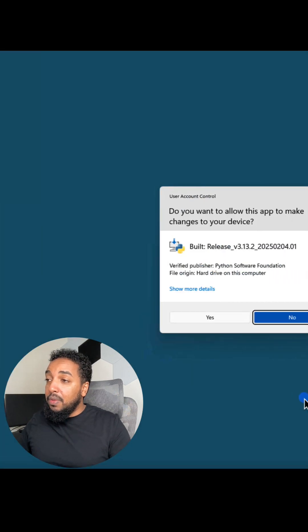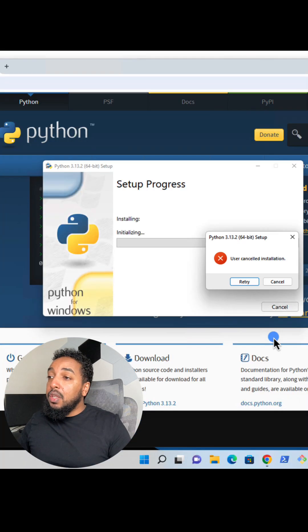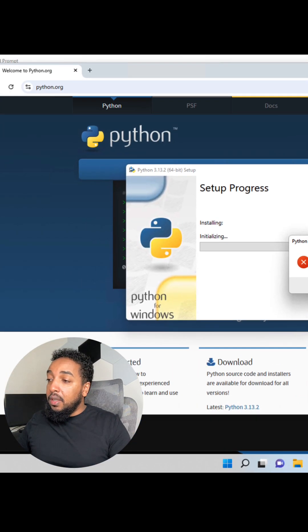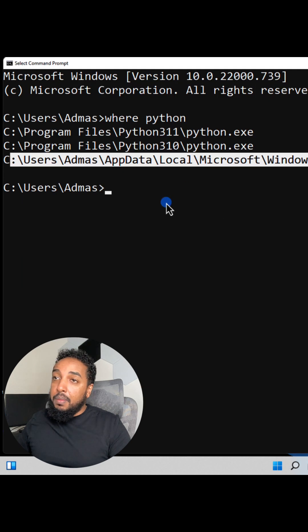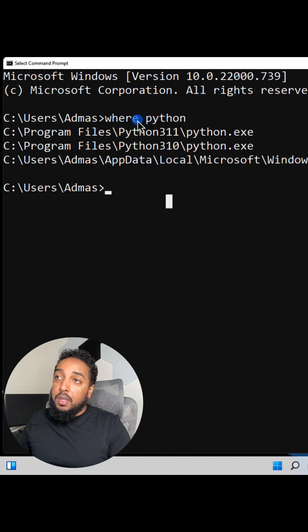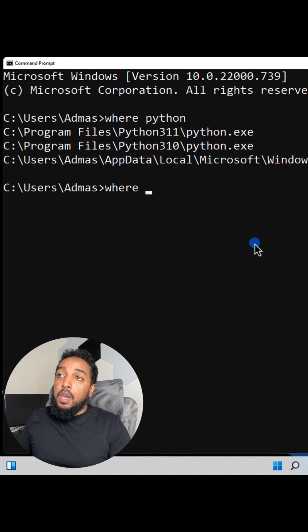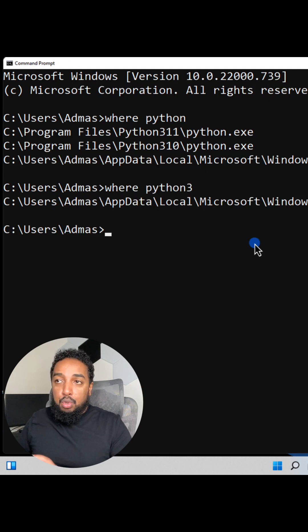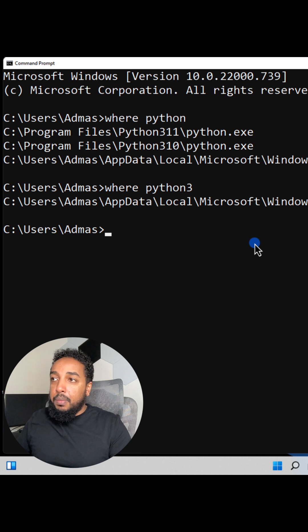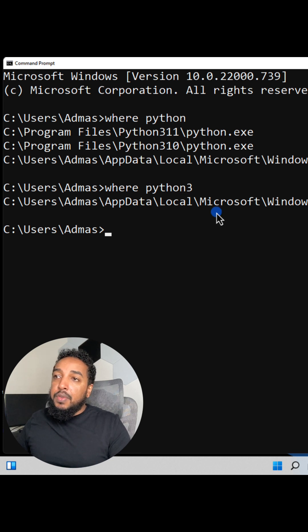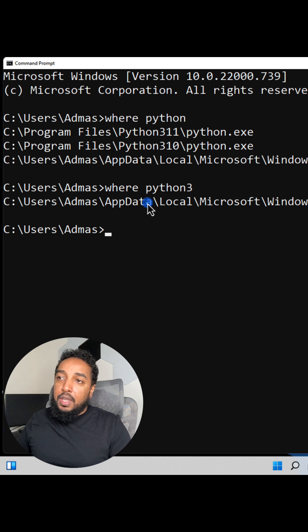So on Windows to see if you have it or not, you're going to do where. That's the equivalent command: where Python or where Python3, one of the two. Try both of them. If you see something like this, then you don't have it: app, local, Microsoft.